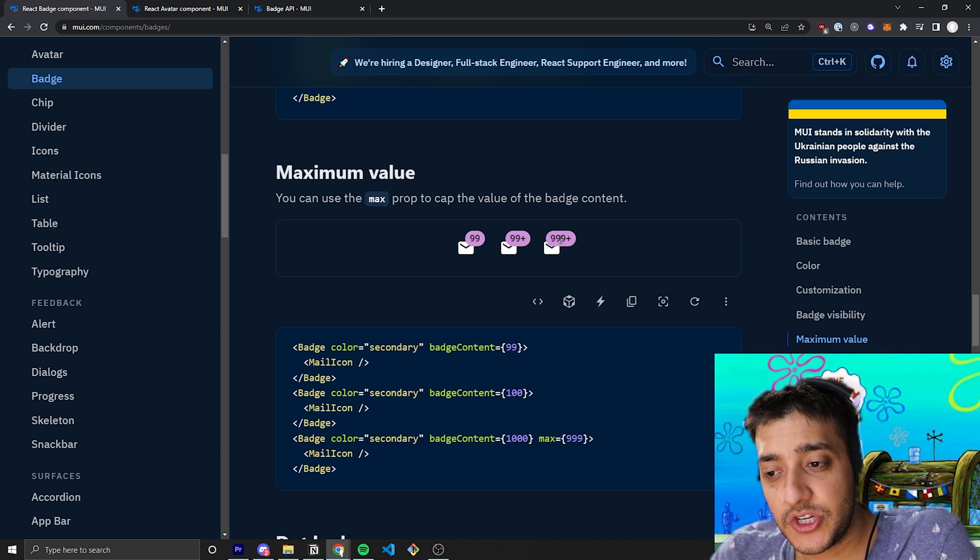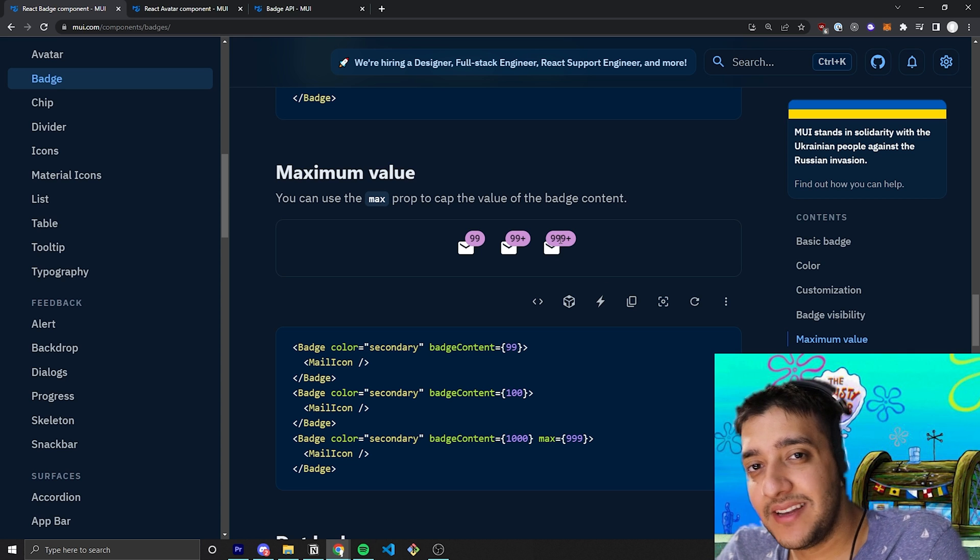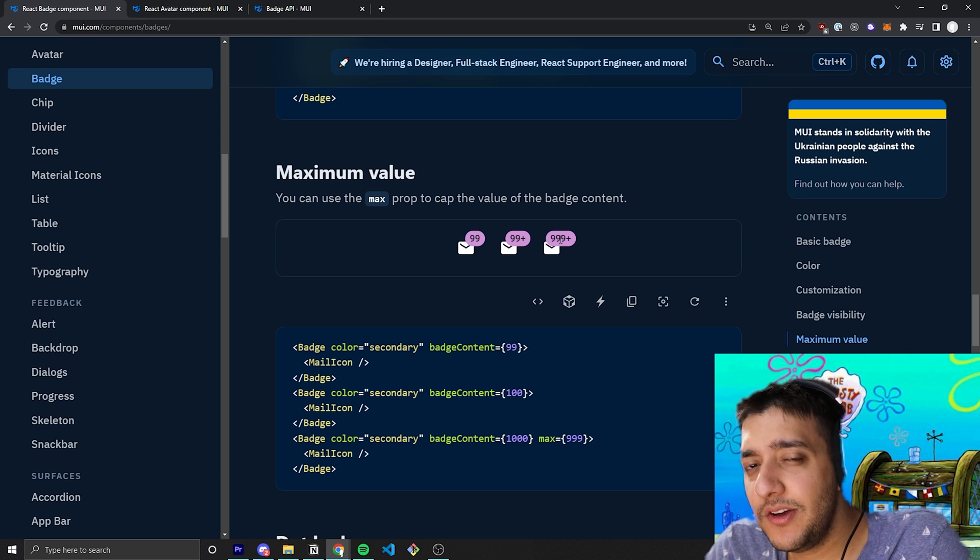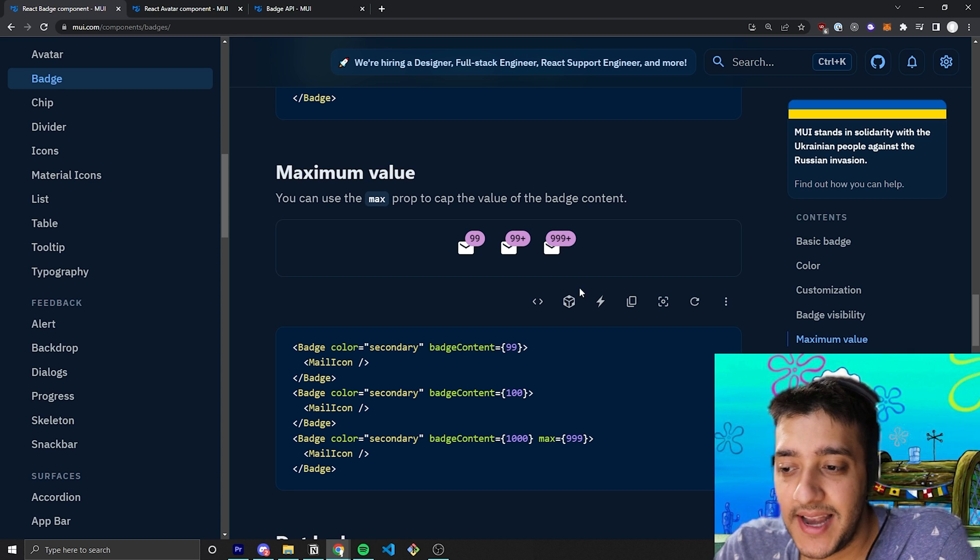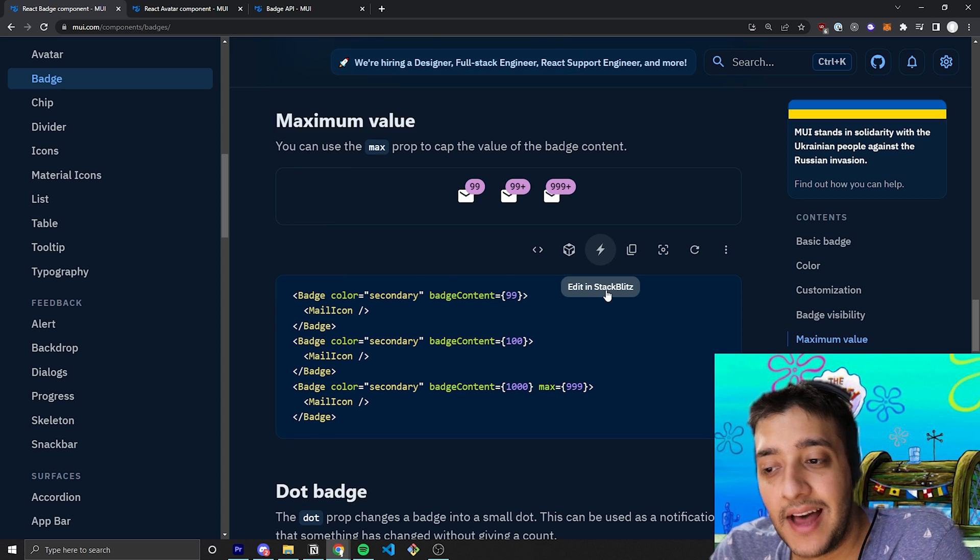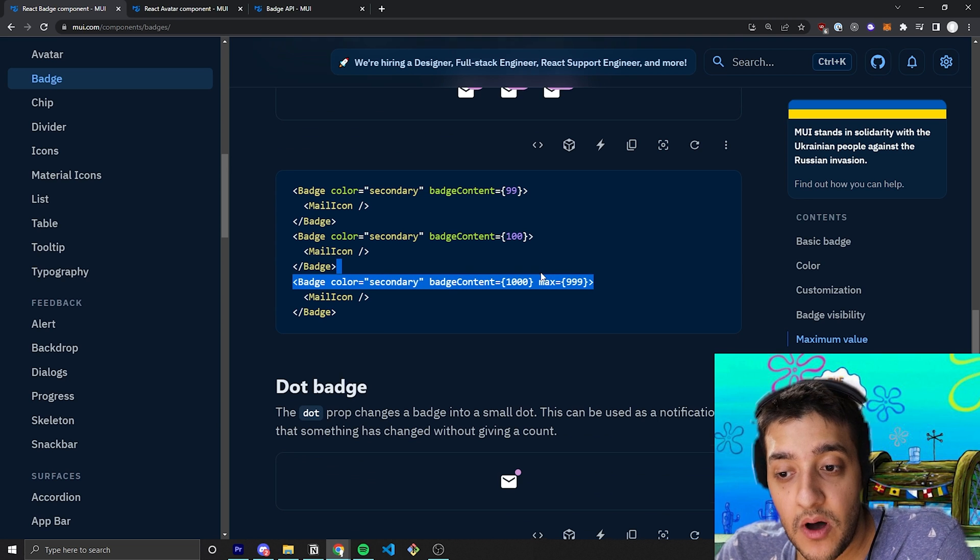Similarly, if you wanted to show a max of 9 and you pass in a value of like 22, it'll just show 9 and then a plus sign after that. And that's essentially how the max prop works.